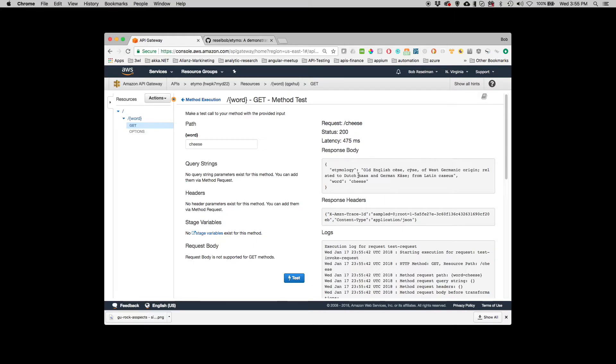So now effectively what I've done is I've wired API gateway. I've created an endpoint and wired it into the Lambda function.